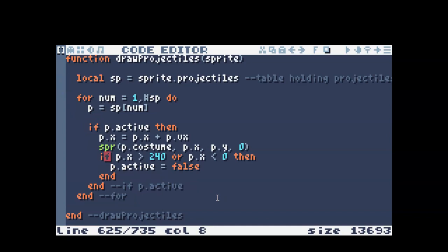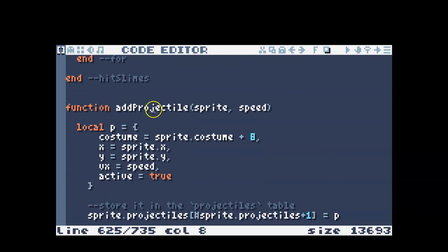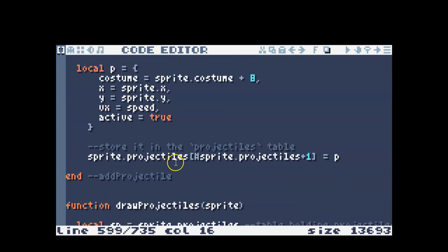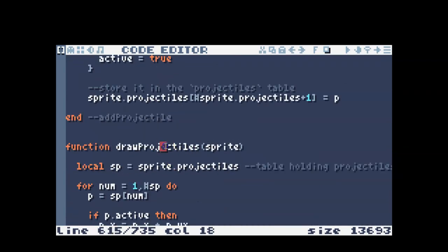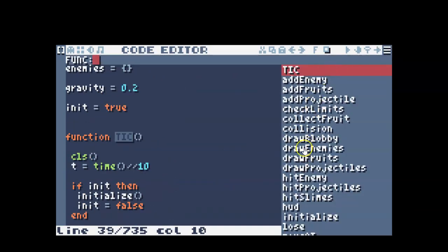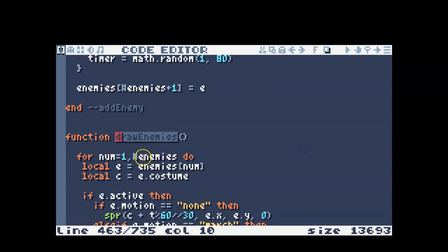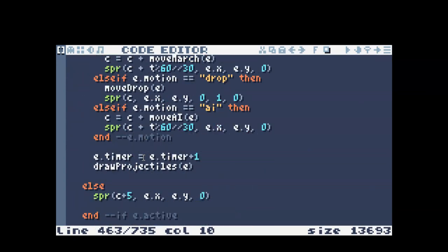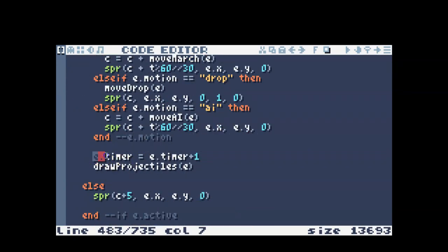Finally, we need to actually call add projectile and draw projectiles. So in the draw enemy, remember we added this timer and draw projectiles, so we took care of calling the draw projectiles already. But we haven't actually added any projectiles yet.